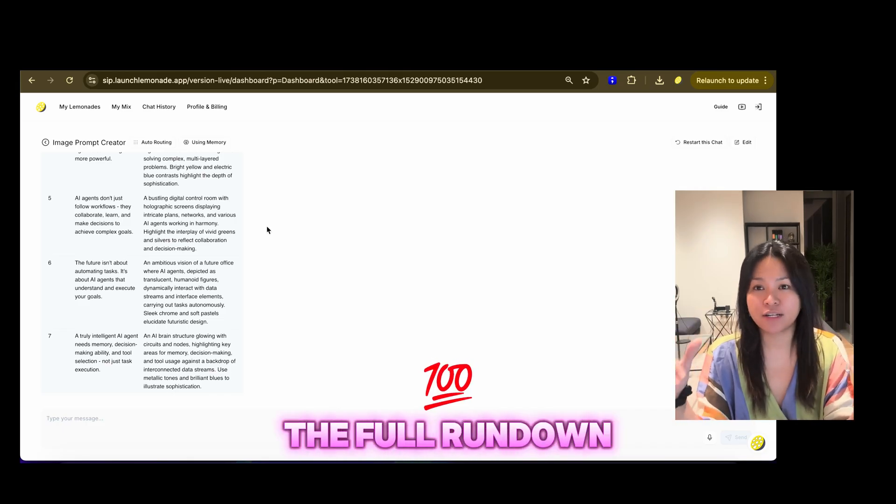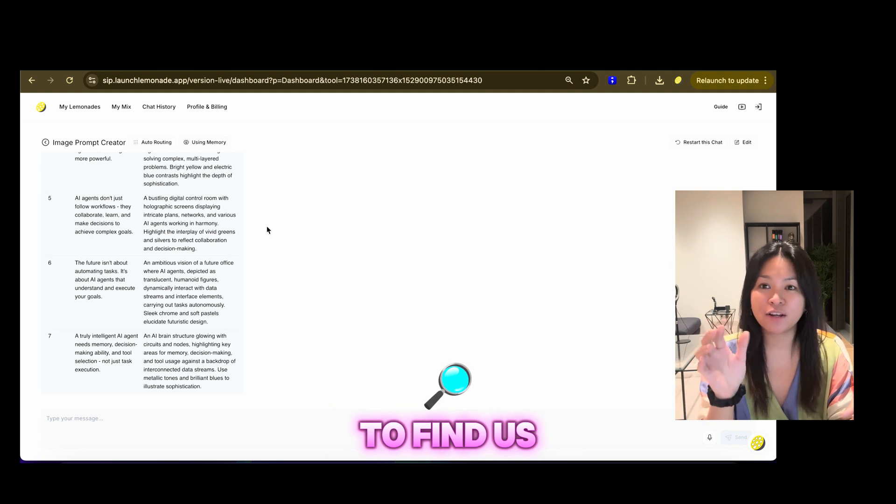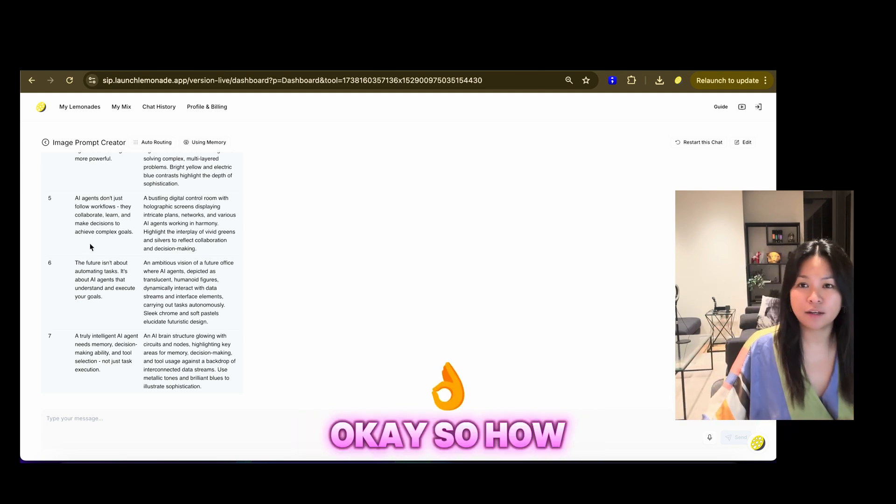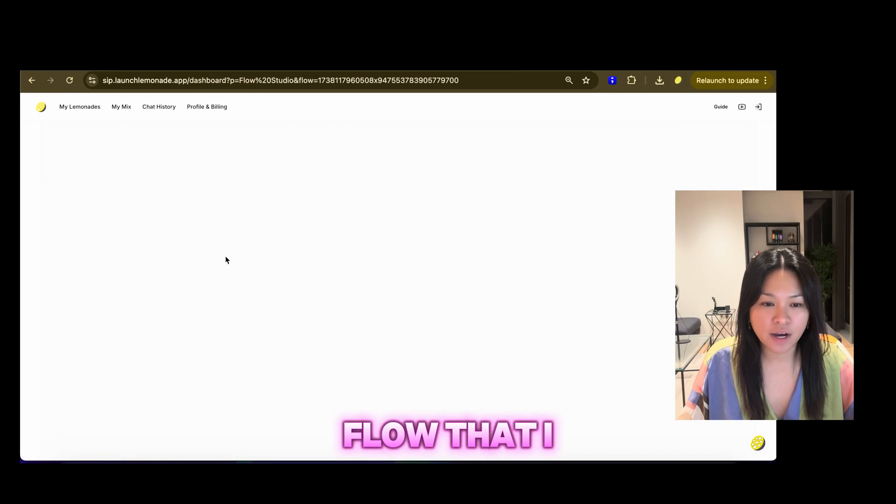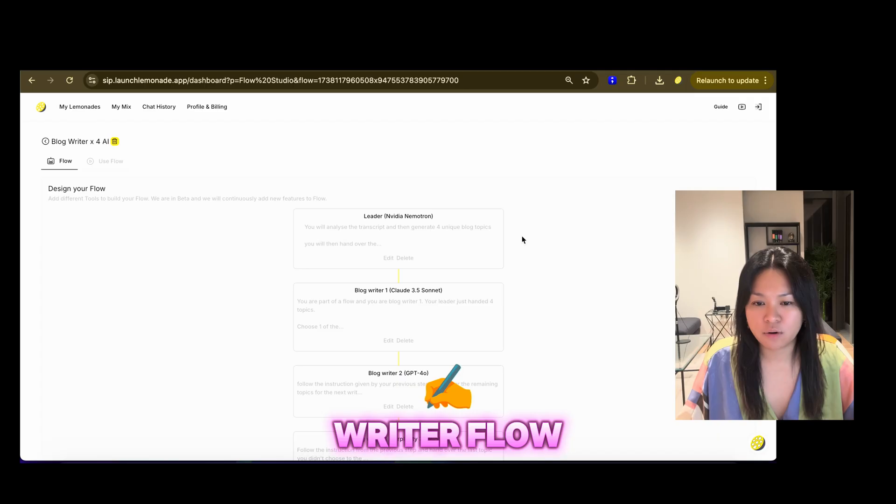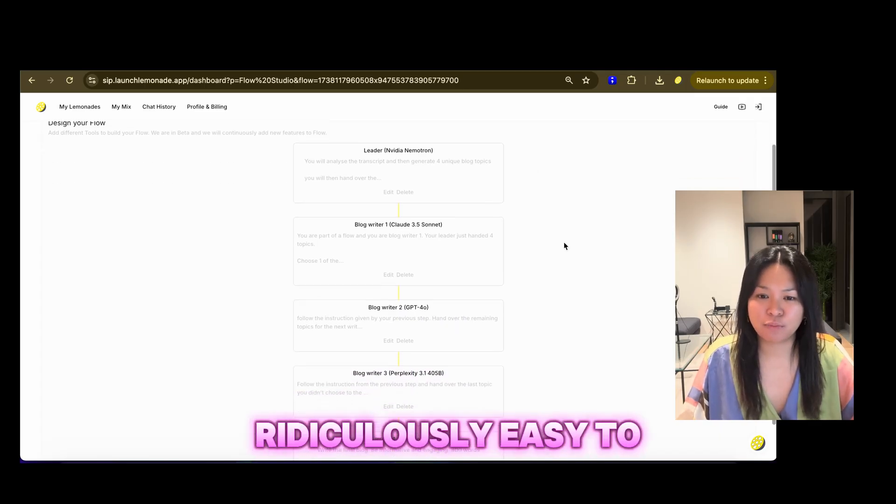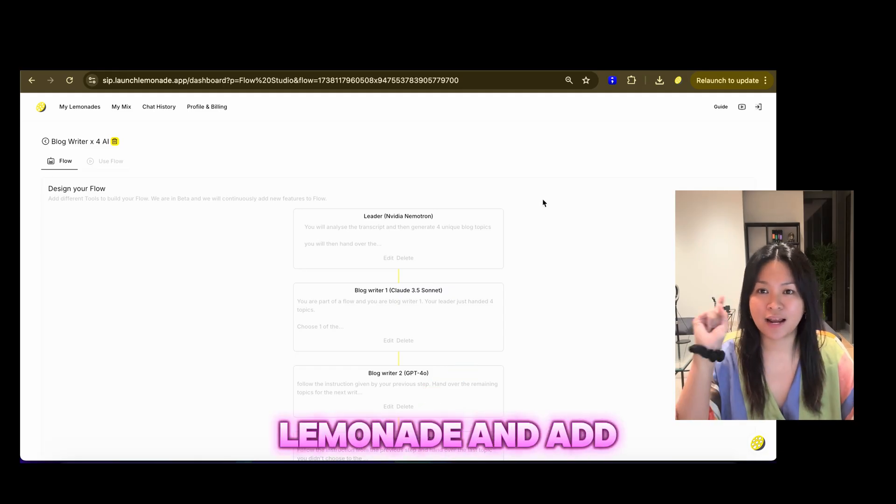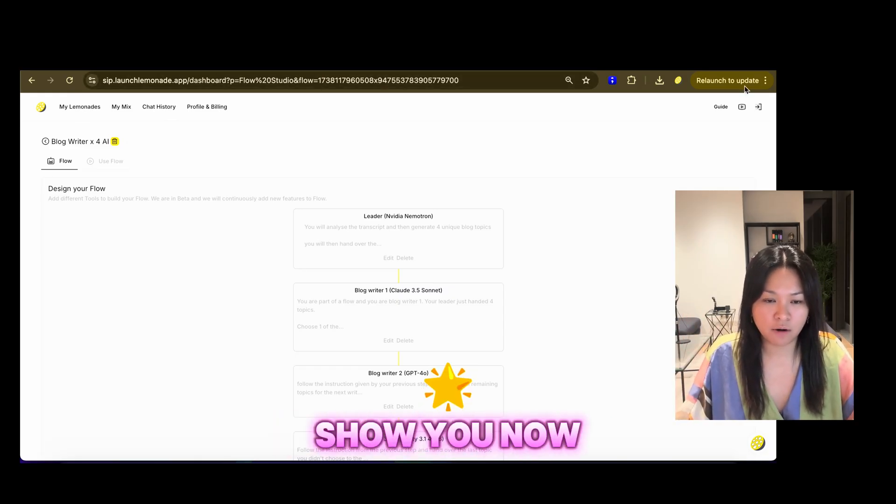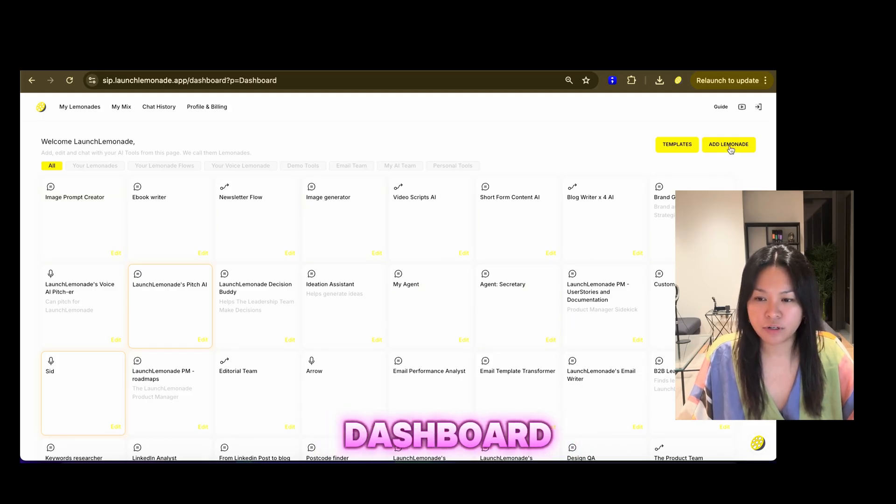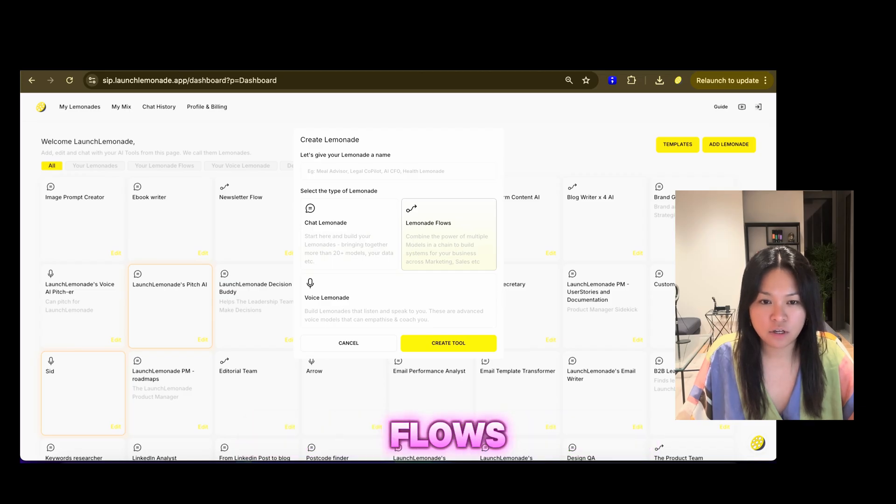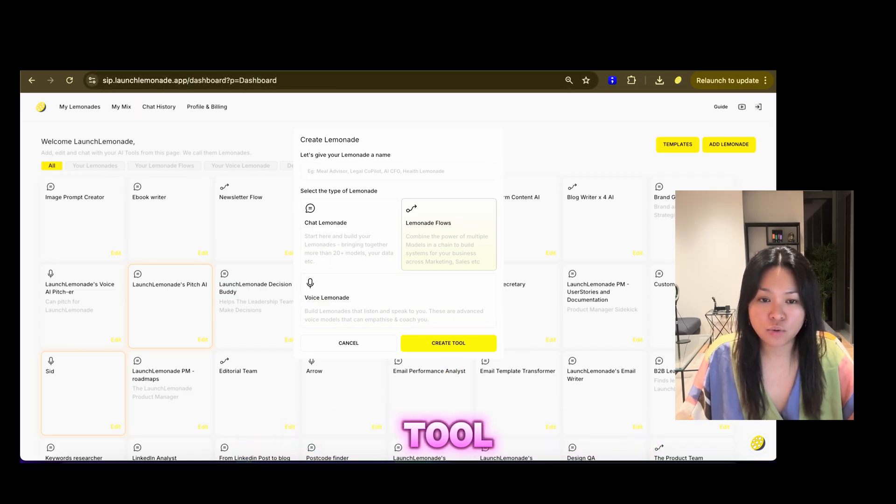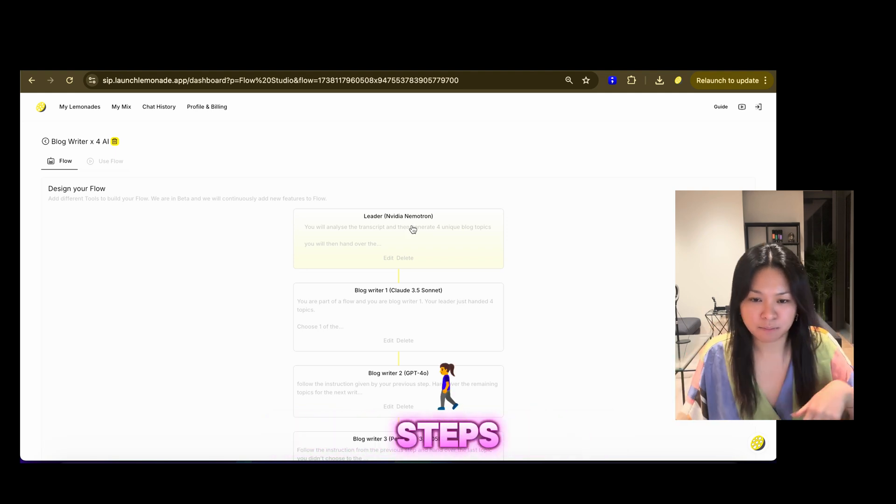So how did I build this? The full rundown will be on YouTube. So make sure to find us on YouTube and subscribe. Okay. So how did we build these flows? So the first flow that I will walk you through is the blog writer flow. So this is actually ridiculously easy to build. All you have to do is add, go to launch lemonade and add a lemonade. So I'm going to show you now how to do that. So you're on your, when you land on your dashboard, you basically add a lemonade and name your lemonade and choose lemonade flows.